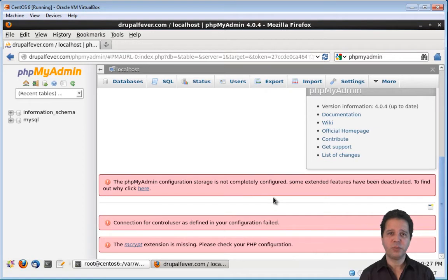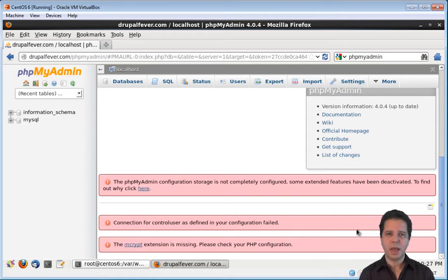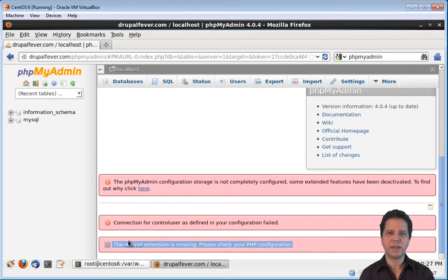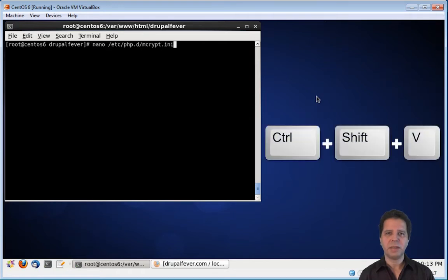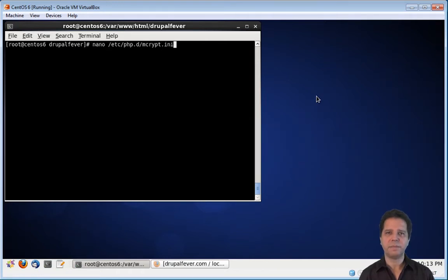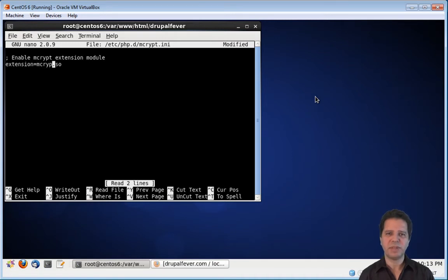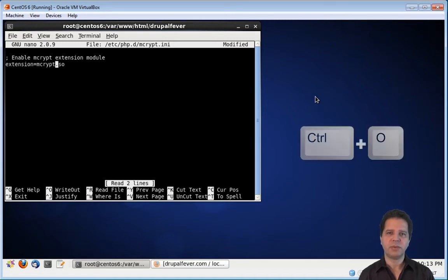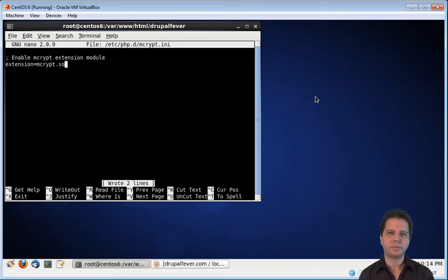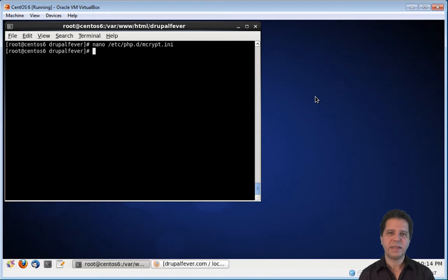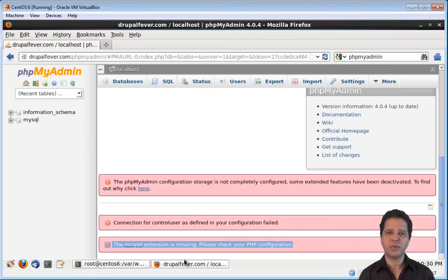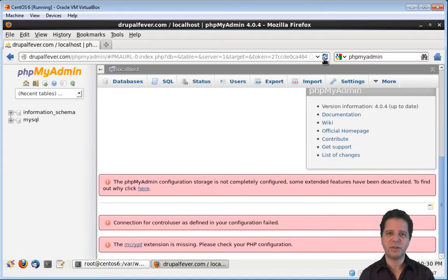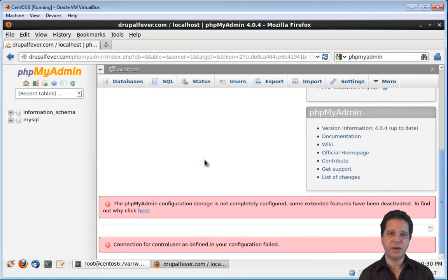The first one we will be taking care of is going to be the one related to the php-mcrypt module we installed on the previous video. I googled this warning and found out that the solution to this problem is pretty simple. We need to edit the mcrypt.ini file. There is a little bug here. It was not supposed to be module. It was supposed to be mcrypt. Now save and exit nano. Now that this is fixed, we need to restart Apache in order for this change to take effect. Now let's go to the browser and refresh the page. As you can see here, the mcrypt error is gone.